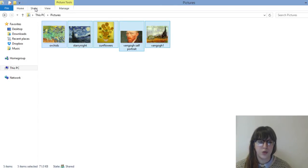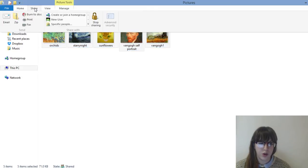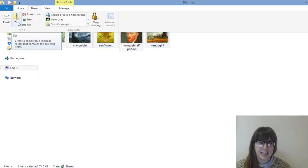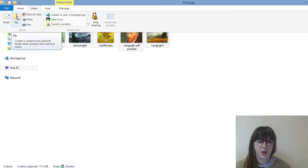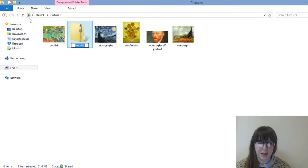What I can do is go to share at the top of the screen in the top left corner. In the drop down on share you can see a zip folder. It'll say zip and it'll say create a compressed zipped folder that contains a selected item. We've selected the items, we'll just click zip now.